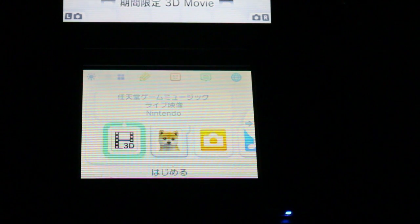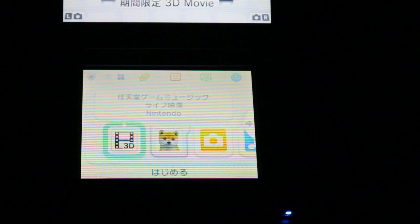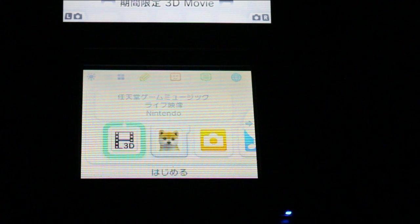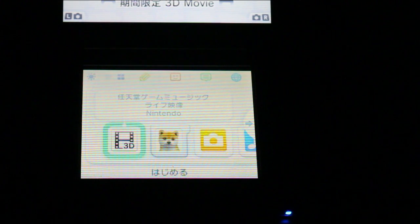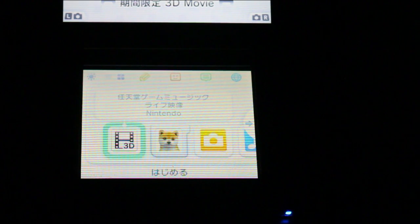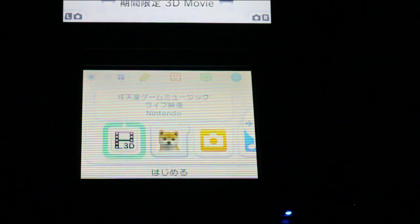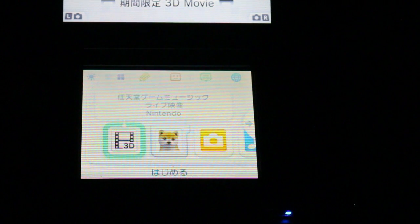Okay, so here we have the home menu of the 3DS. This is pretty much the default display when you boot up the operating system for the first time.